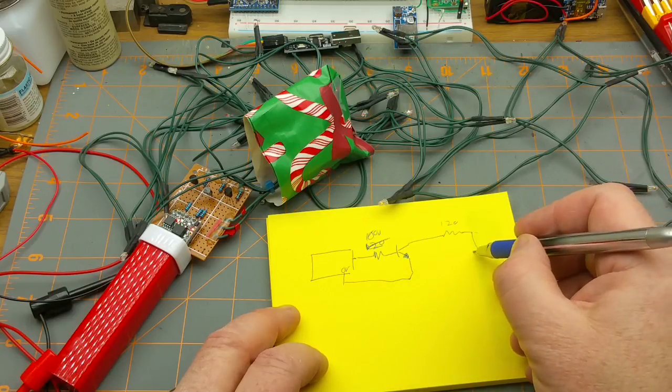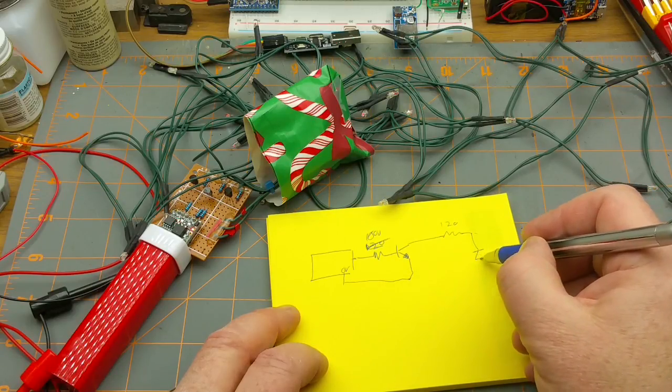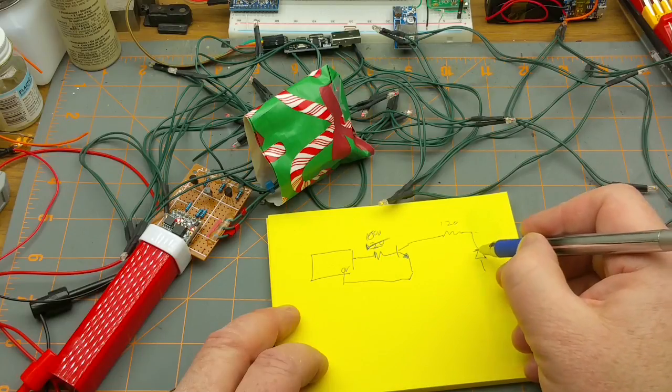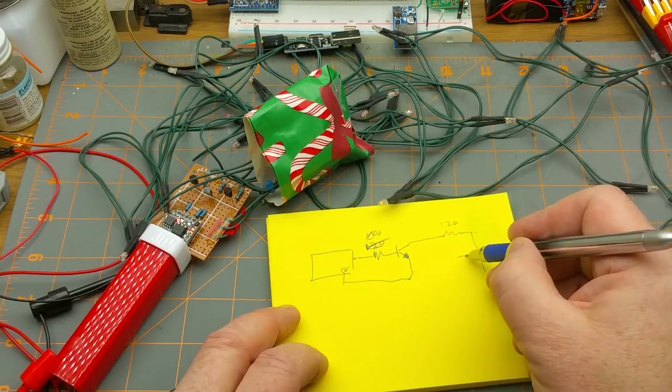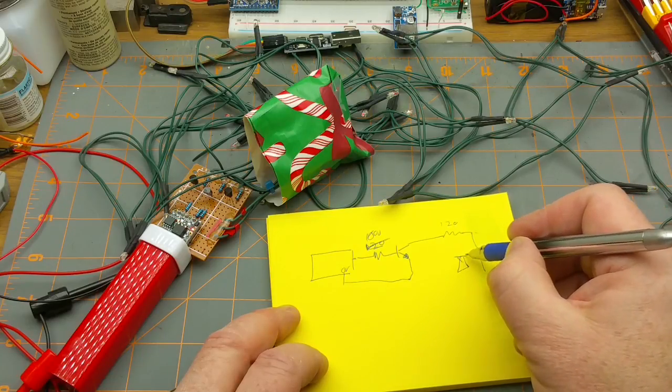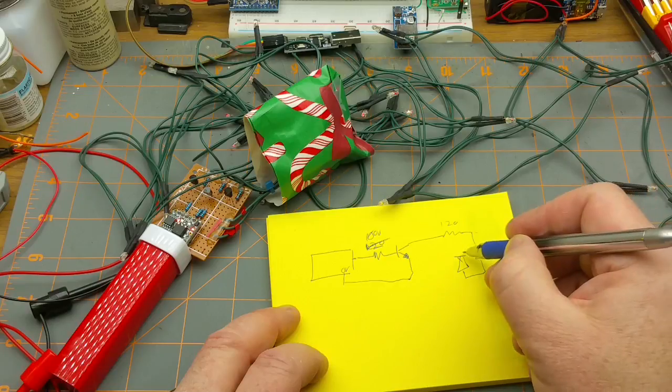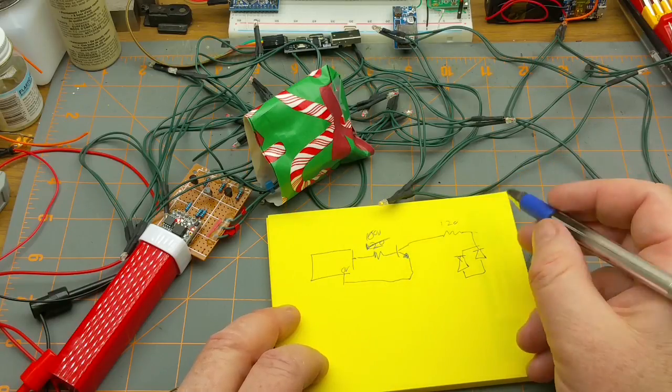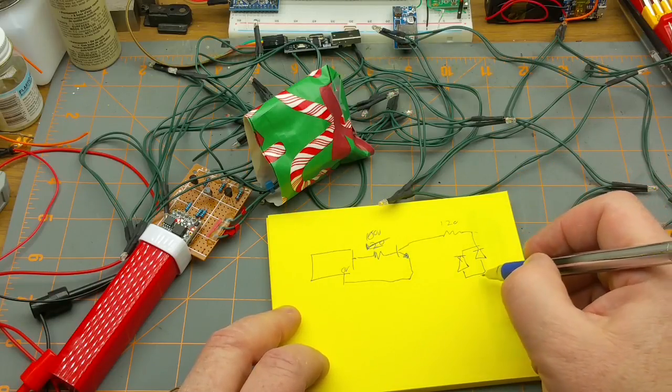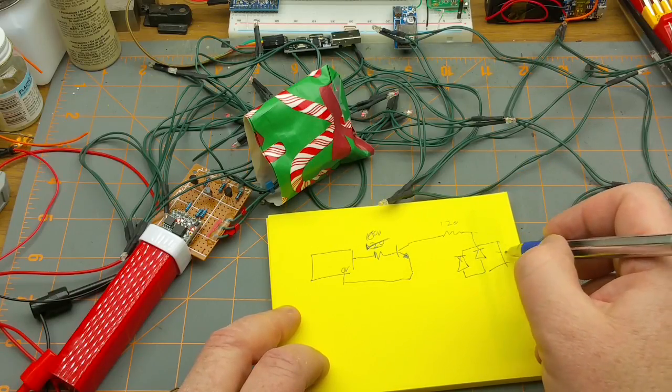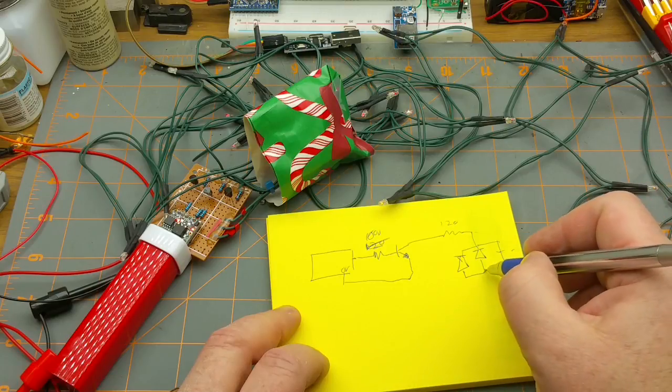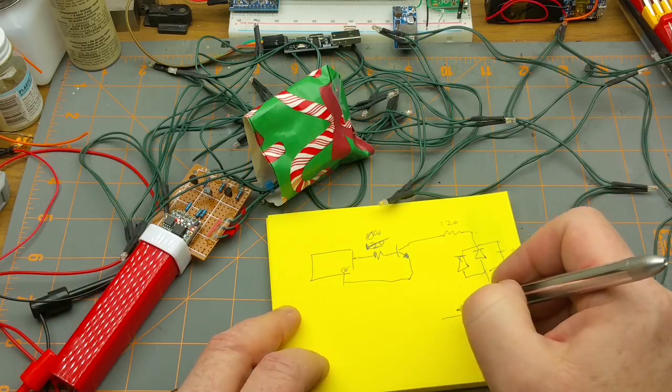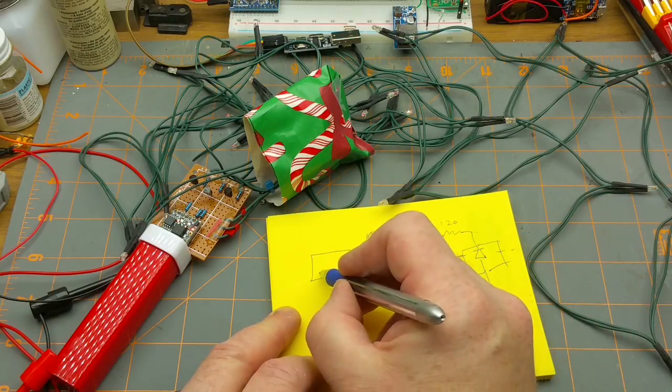That goes to 0 volts. That goes to a 120 ohm resistor which then goes to the LEDs. And those LED strings are a whole bunch of LEDs in parallel, I think about 20 of them something like that. It just goes off like a whole bunch.